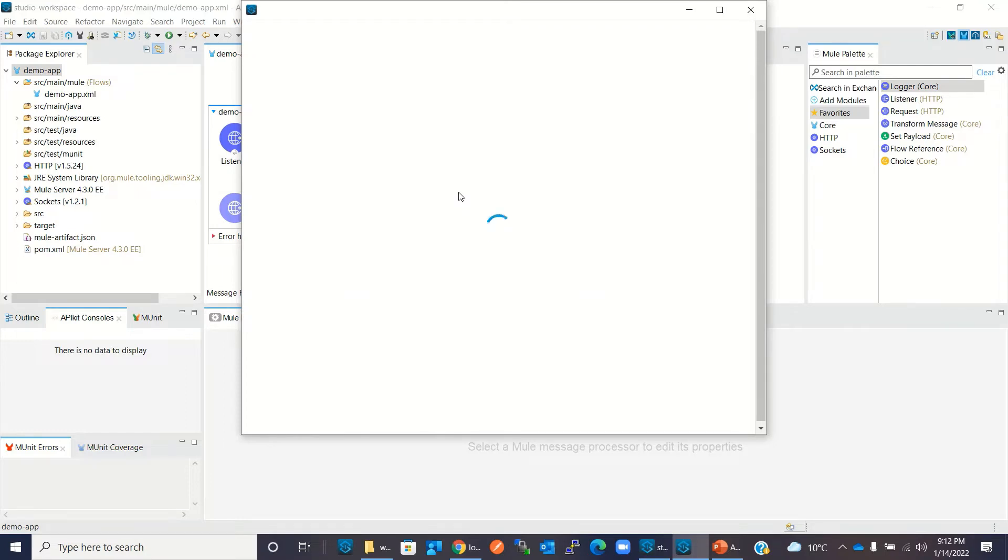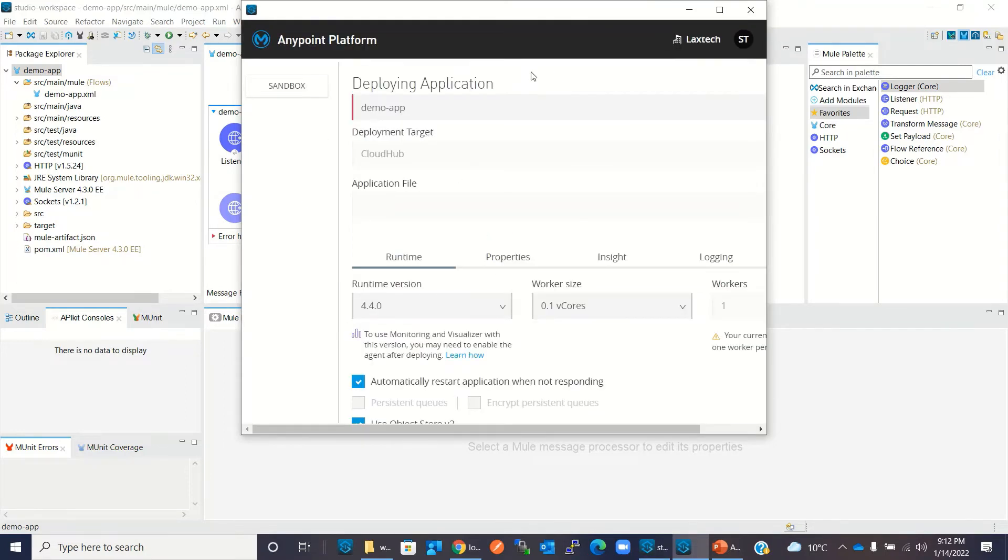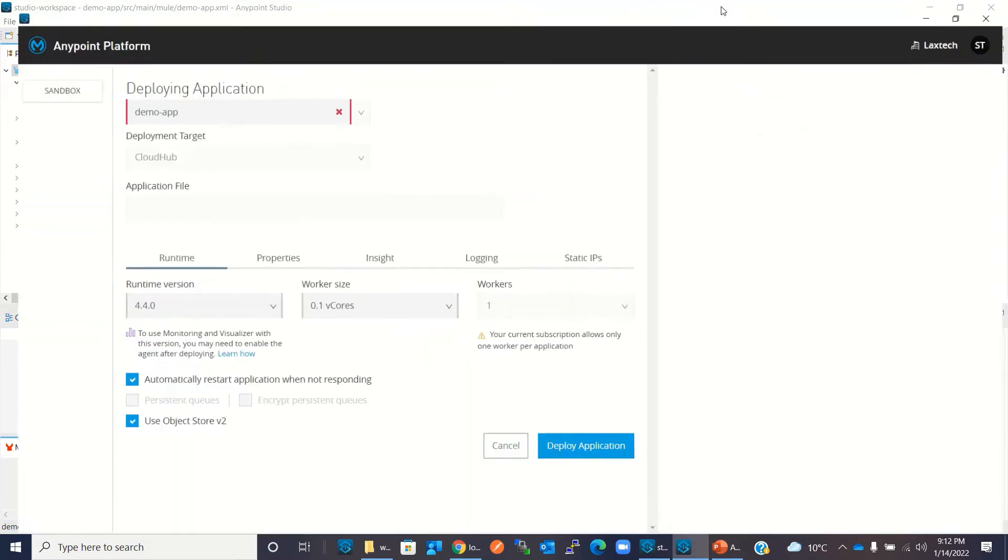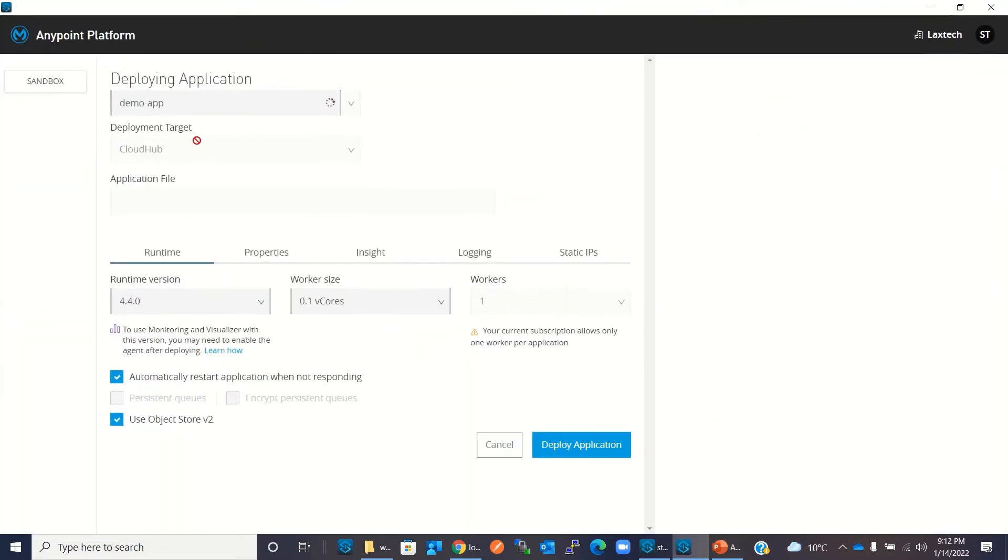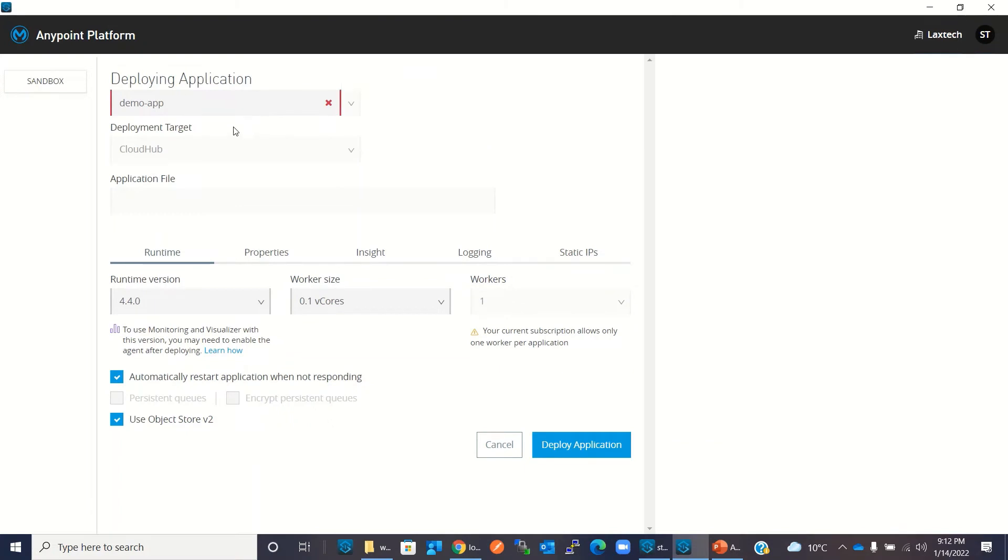The application deployment screen will show up here. We can change the name - this name is not accepted, so I will change this to 'my-demo-app'. This is accepted, so we will go with this.